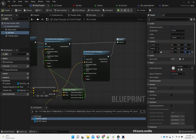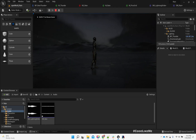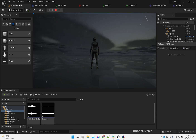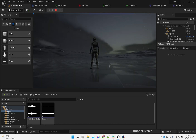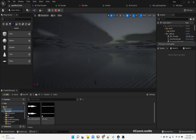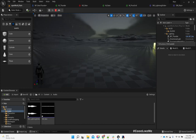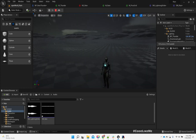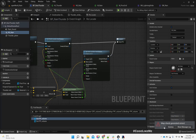A thousand units is a bit too much — let's try 500. Oh sorry, I was changing the scale — that's completely not what I should have done. But what happened to the Thunder Plane?